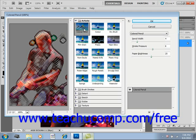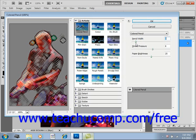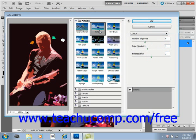You can then use the sliders, the color boxes, and the dropdowns that appear to change the settings of the selected effect. For example, with the colored pencil, you can change the pencil width, adjust the stroke pressure, paper brightness, and so forth. These settings are going to change depending on which filter you choose.